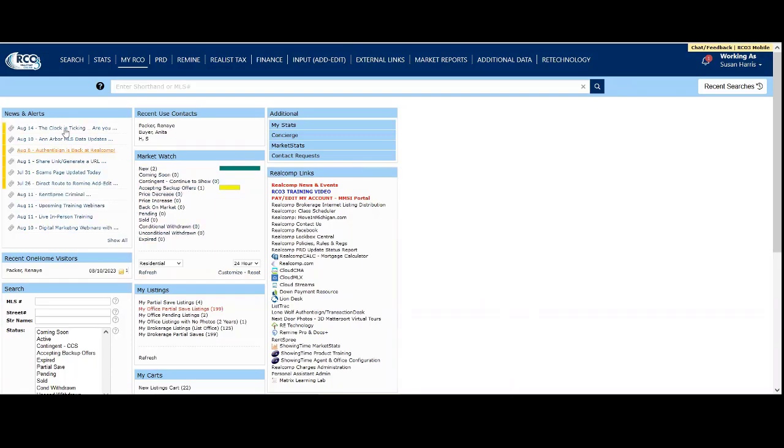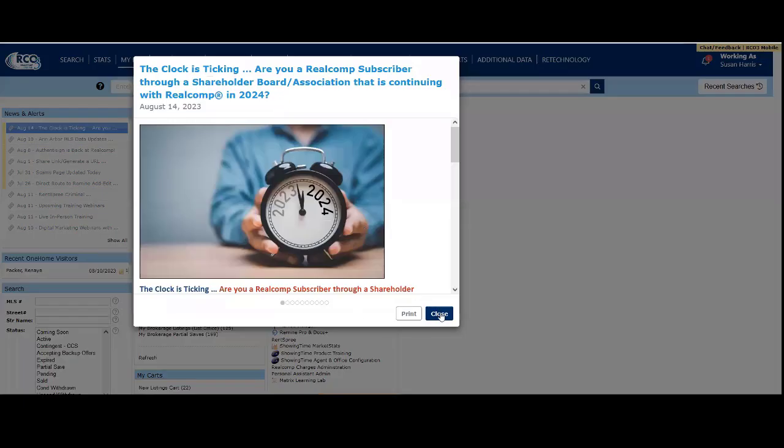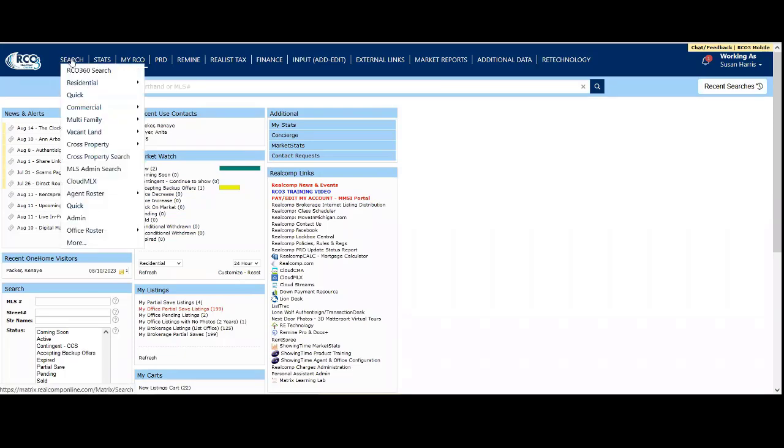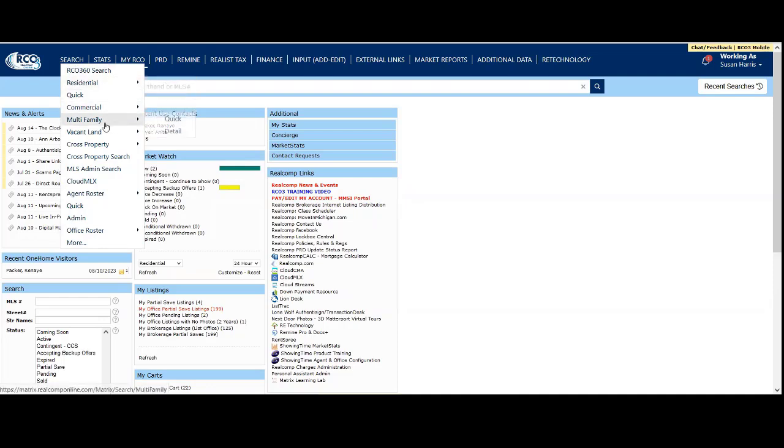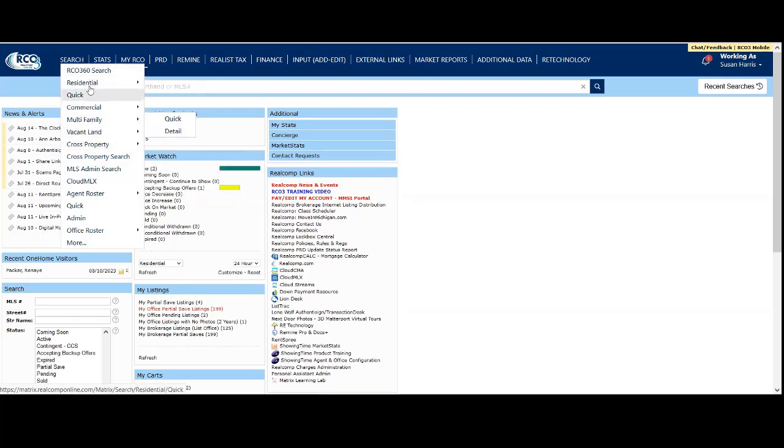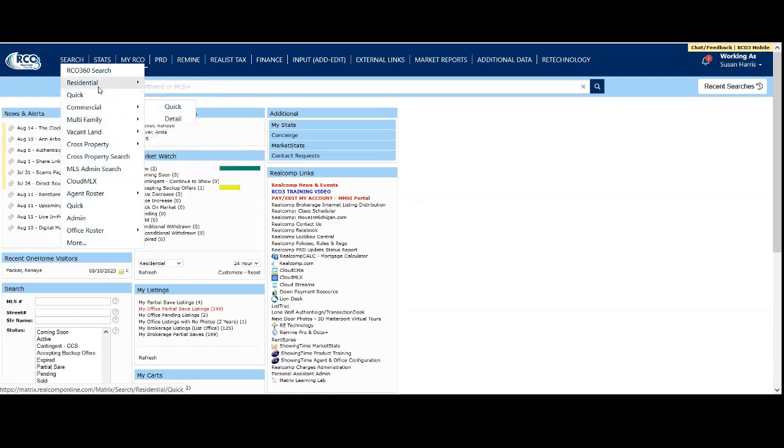You may have news announcements that pop up; you can close those. To search, go to the search menu bar. This dropdown allows you to search for residential, commercial, multifamily, vacant land, and cross-property. Cross-property lets you choose multiple or individual property types.